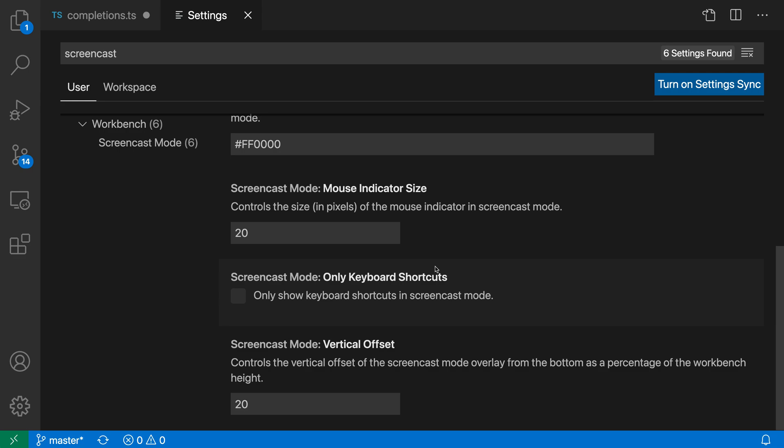That's a quick look at VS Code's built-in screencast mode.